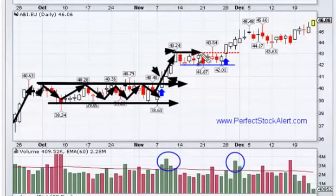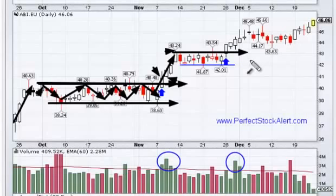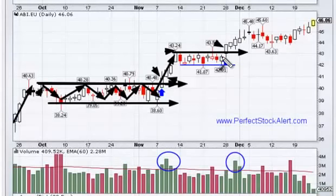I prefer the candlesticks themselves. Then you look for the breakout where price actually closes above that, and you get that signal. That's your buy signal — you want to be a buyer the very next day at the open.